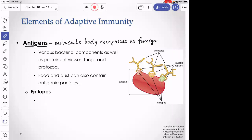What kinds of things act as antigens? Examples include various bacterial components — proteins especially — viruses, fungi, protozoa. Things that are not alive can also act as antigens. Food or dust can act as antigens even if we don't want them to — if you have food allergies, certain foods elicit an immune response.